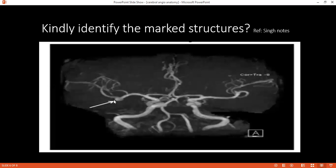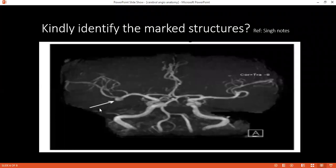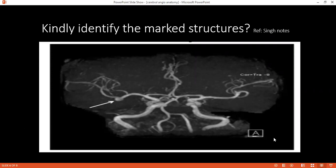And in this one, can you identify this structure? This is middle cerebral artery occlusion, or thrombus of the middle cerebral artery. Or possibly a visible aneurysm in there.